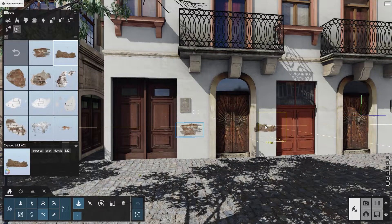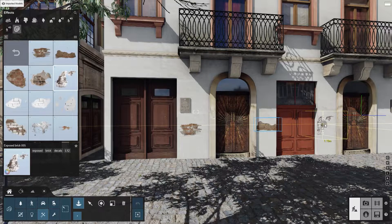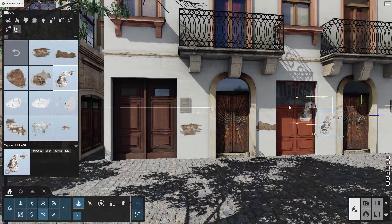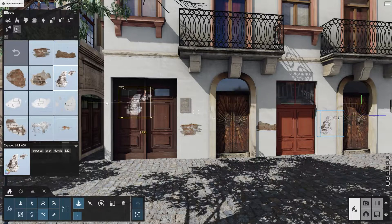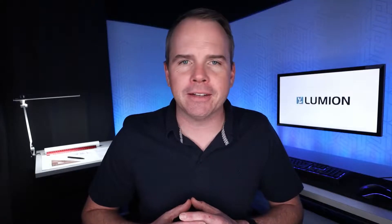You can project them on any surface, be it walls, roads, or furniture, to make them look less clean and really bring your design to life. Let me show you what I mean.